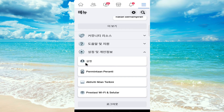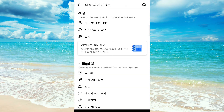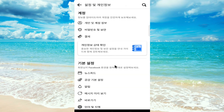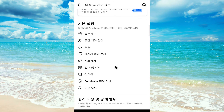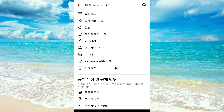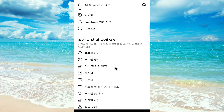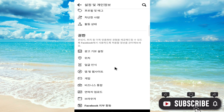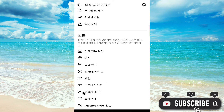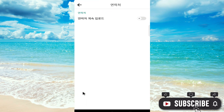As you can see, there are many options here. What you have to find is 'Upload Contacts.' Click on 'Upload Contacts,' then turn it on and tap 'Get Started.'